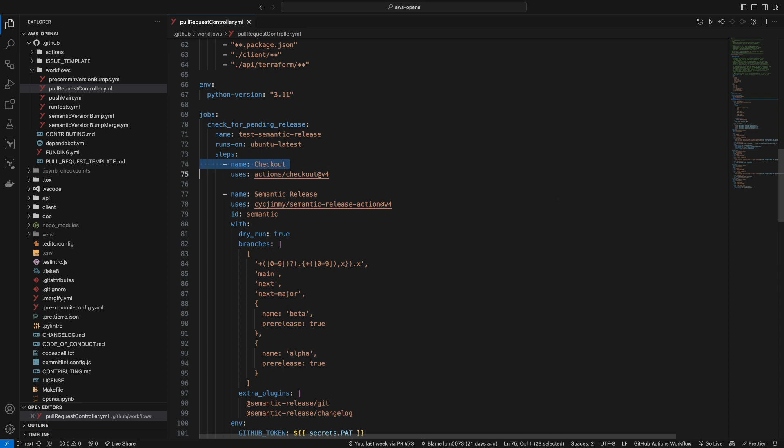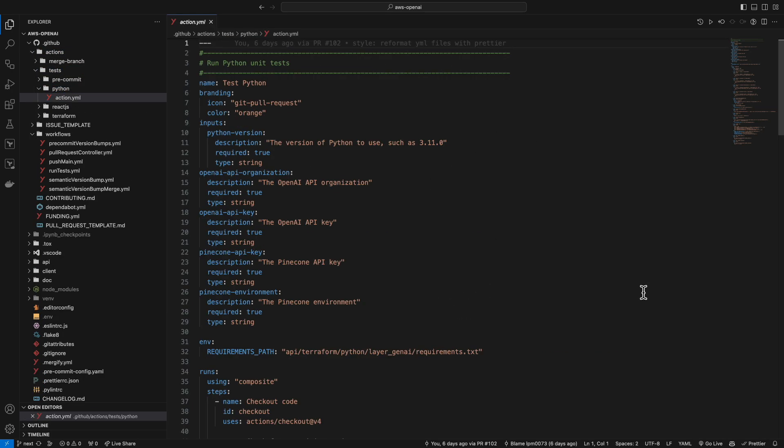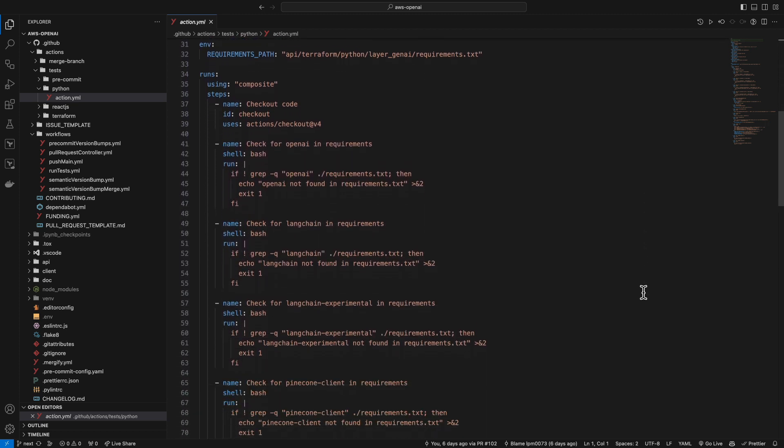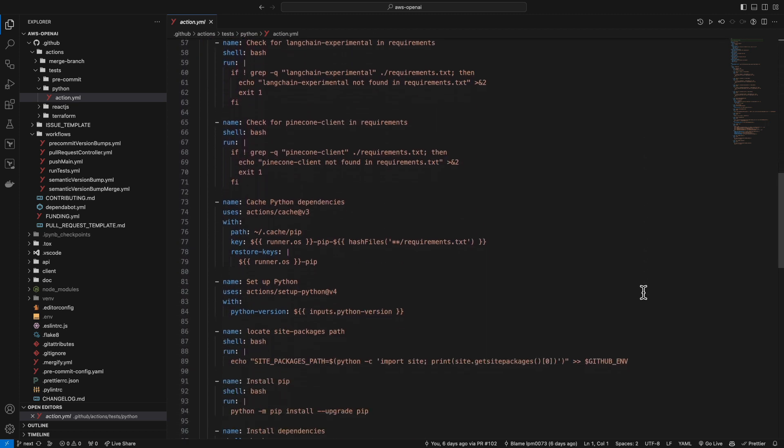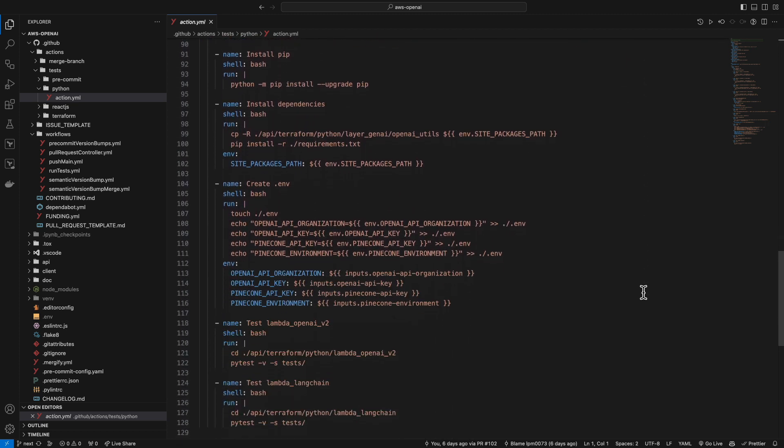Some of the workflow steps call Actions, which are either published to the marketplace or they're coded locally inside of this repo. They both work the same way. Look in .github slash actions for examples.